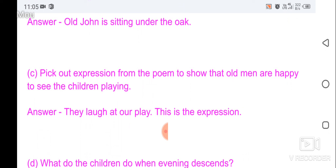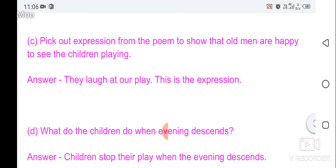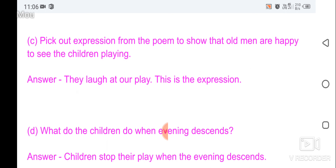Pick out an expression from the poem to show that old men are happy to see the children playing. The expression is: 'They laugh at our play.' What do the children do when evening descends? The children stop their play when evening descends.